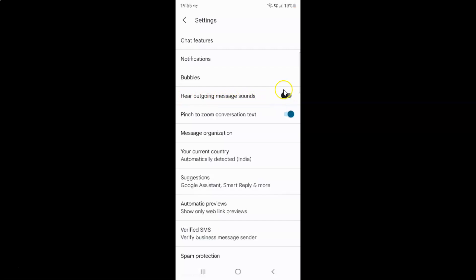To enable 'Hear Outgoing Message Sounds', you have to enable this toggle button next to it. To enable this toggle button you have to tap on it so that the slider moves to the right. Let me tap on it — and you can see it's now enabled.